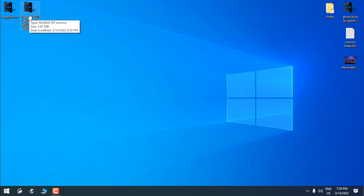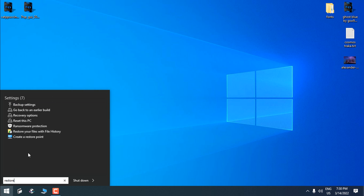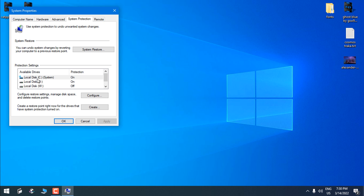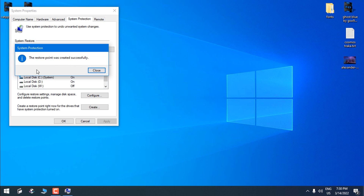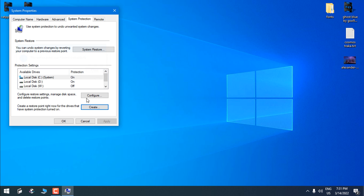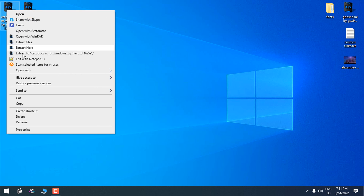Before we start making any changes to Windows system files, go to the Start menu, type 'restore', and choose 'Create a restore point'. Select the local disk C or system drive, click on 'Create', and give it a name. Click 'Create' one more time — the restore point is created.